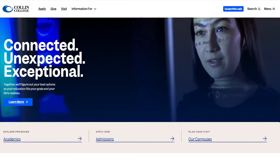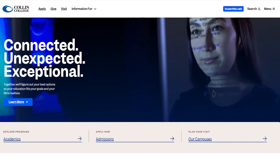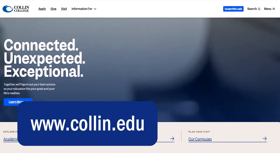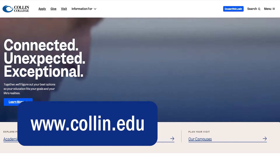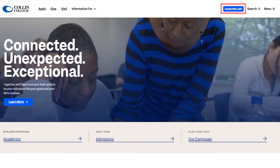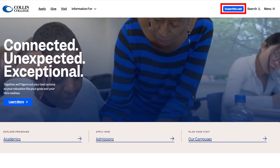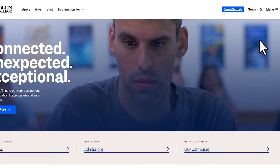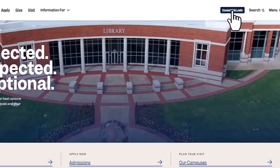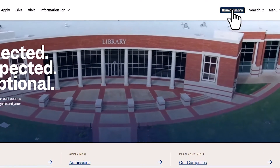Start by going to Collin's homepage at www.collin.edu. Then click on the Cougar Web login and enter your credentials.